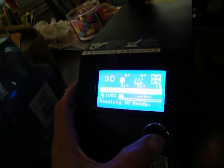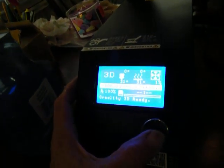Let's turn it on. Yeah, Reality 3D is ready.